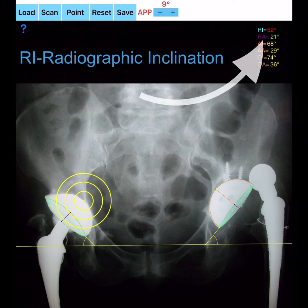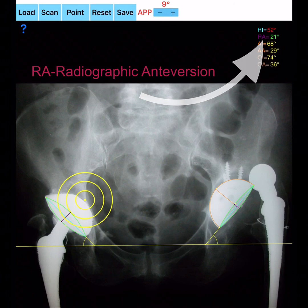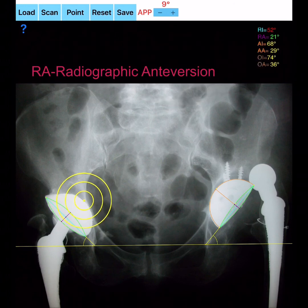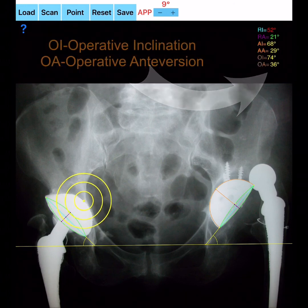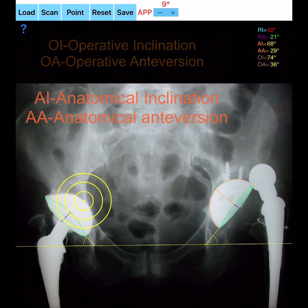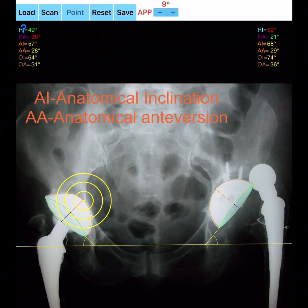Screen readings include: RI (radiographic inclination), RA (radiographic anteversion), OI (operative inclination), OA (operative anteversion), AI (anatomical inclination), and AA (anatomical anteversion).